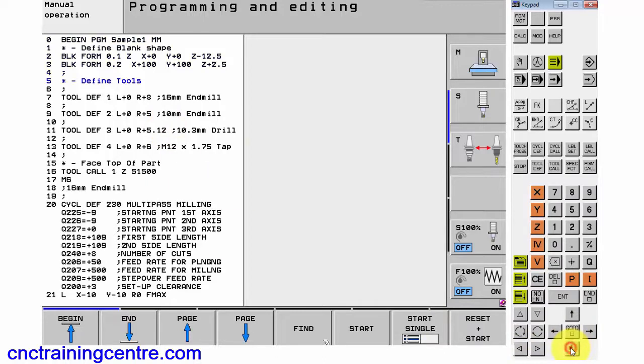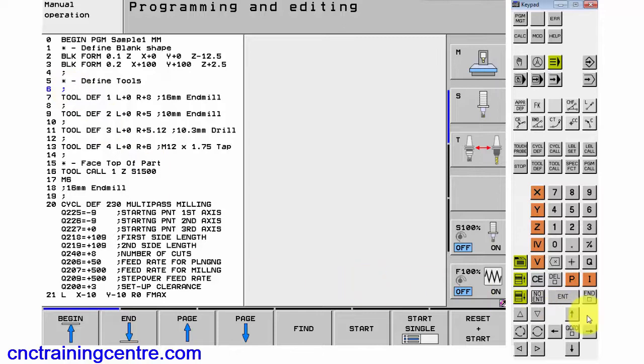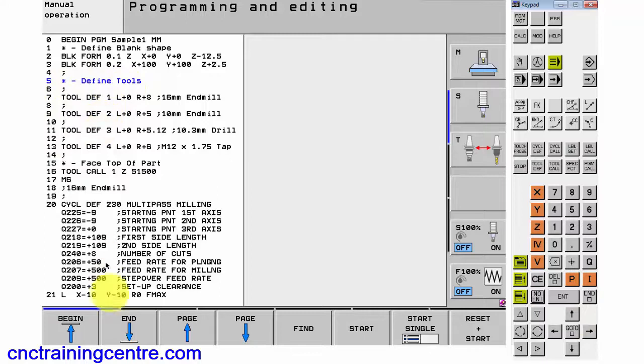A semicolon, which is a comment, a bit like brackets in a Fanuc control. Then you've also got this star one. When you press the star, you can write another comment, but it sections the program out.